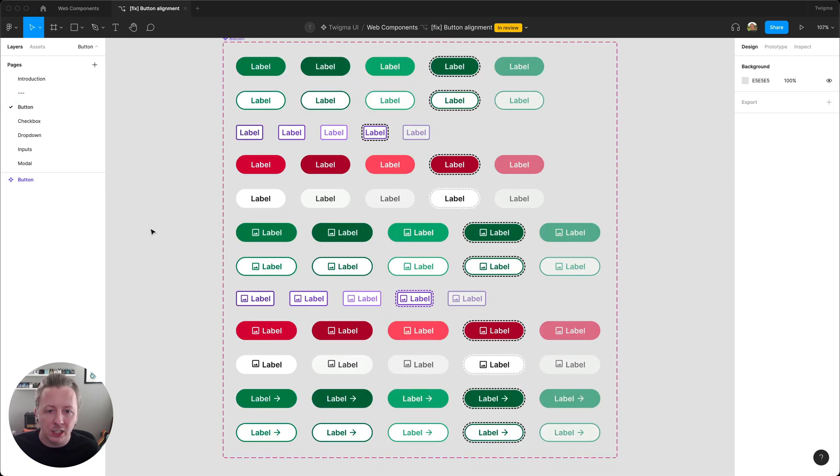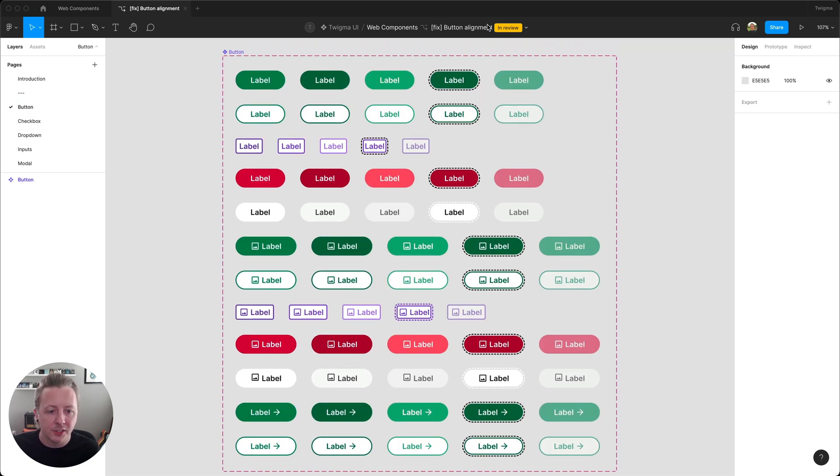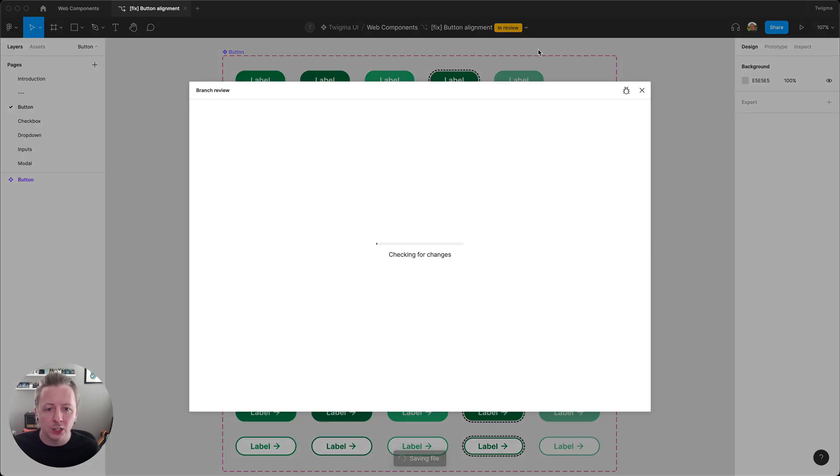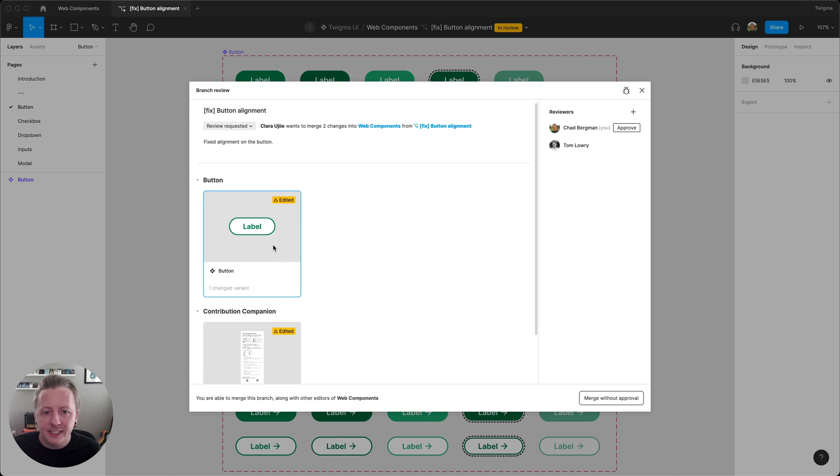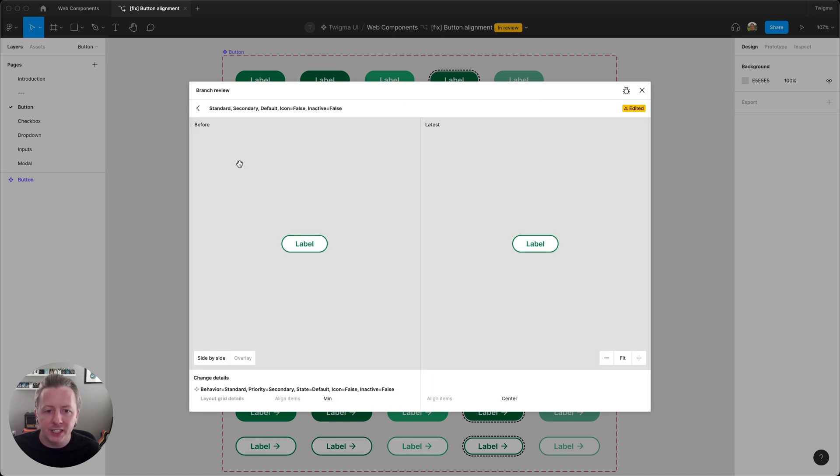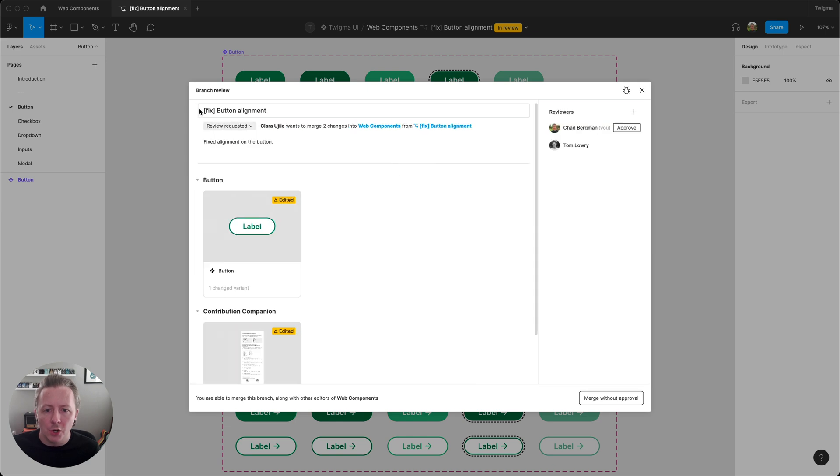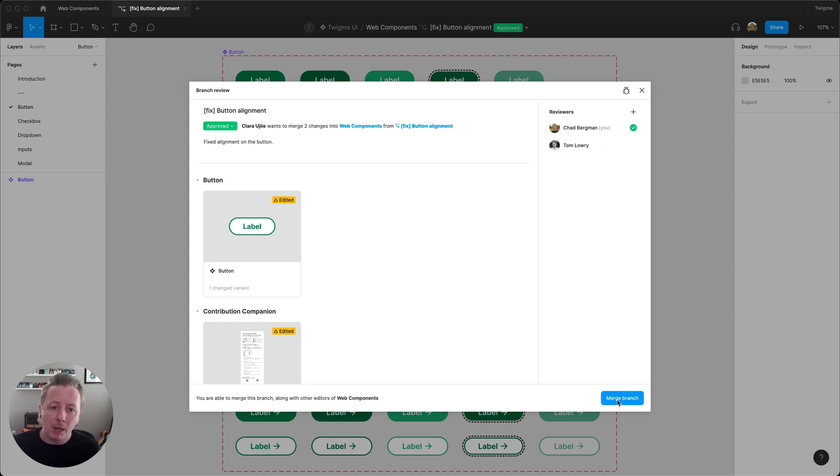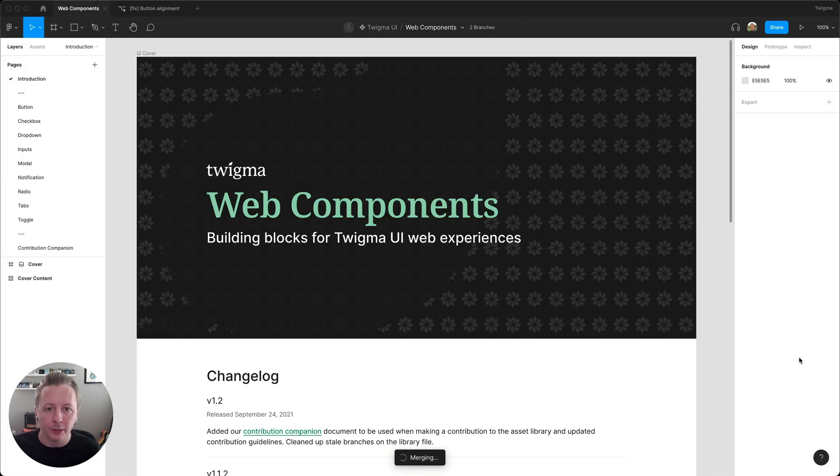Here I see that Clara found a bug with the buttons, so I'm going to open her branch and take a look. Here I can see that she's already made the fix in her branch, so I'm going to review this. And everything looks good here, so since I am an editor on the main file, I'm going to merge this and then I'll publish a new version of the library.